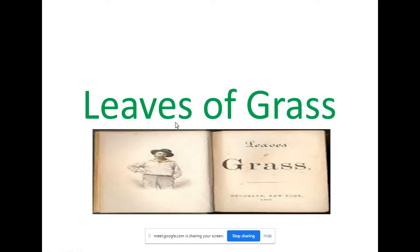Good evening everyone and welcome to the session. In my last class with you, I took up Walt Whitman. We studied his biographical sketch and also a one-line summary of his important works. In today's class, we are going to focus on his most celebrated work, Leaves of Grass.